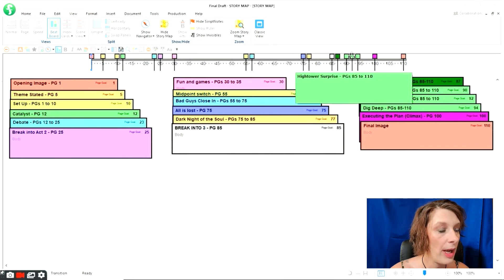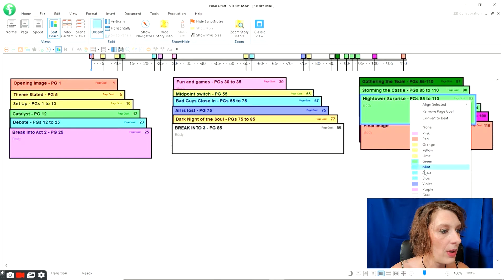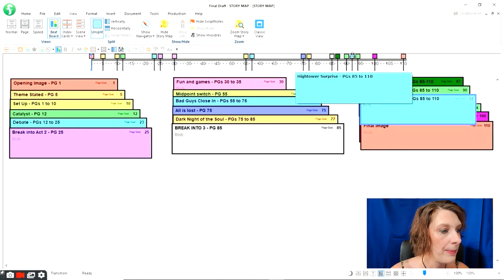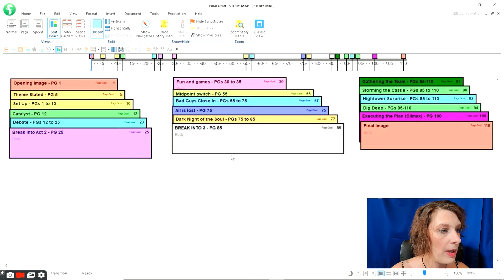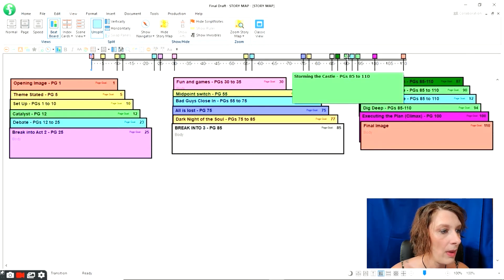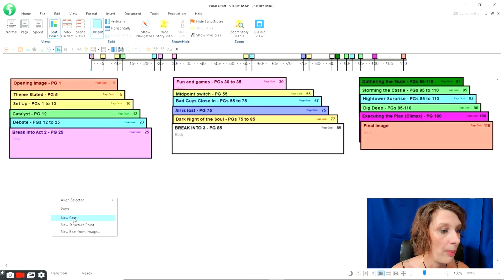I've dragged all the structure points up to my story map. If I change any of the colors — let's pick one here, let's take High Tower Surprise and turn it aqua — you'll see that it changes the color on my story map as well. So now my beat board structure points are color-coded onto my story map. I have them in three columns for Act One, Act Two, and Act Three, color-coded in a way that makes sense for me so I can easily identify which beat each one matches up with. I can also move my beats around on the story map — it won't change my beat board, but if I'm writing and want to move a point, I can just pick it up and drop it.